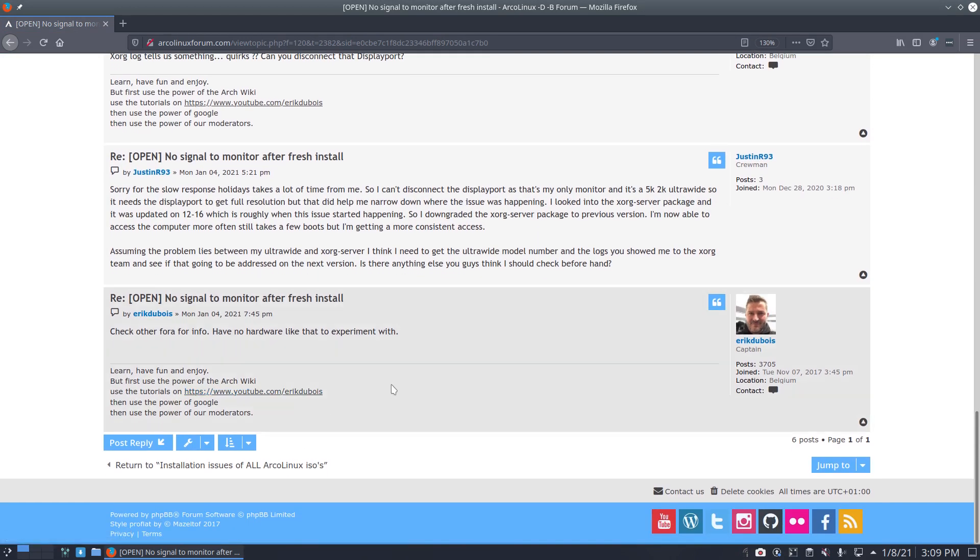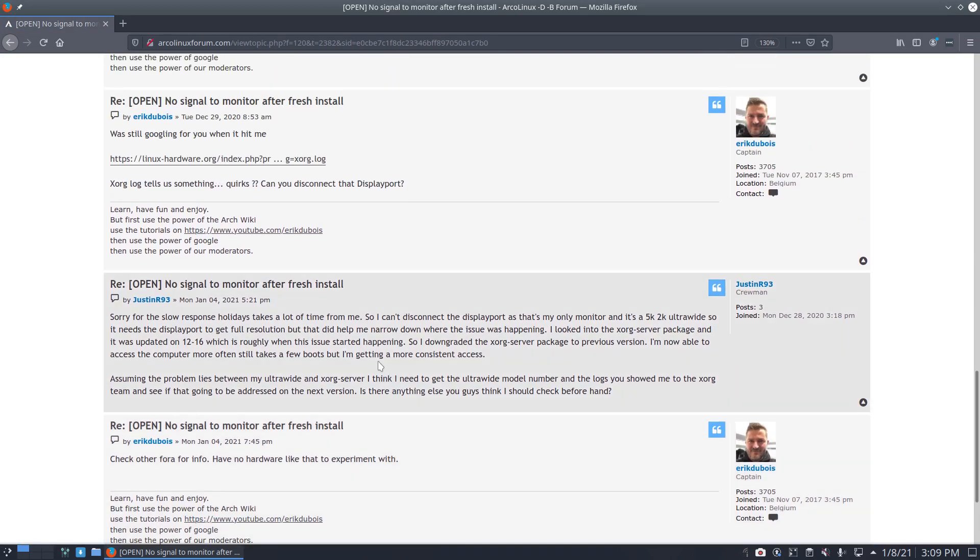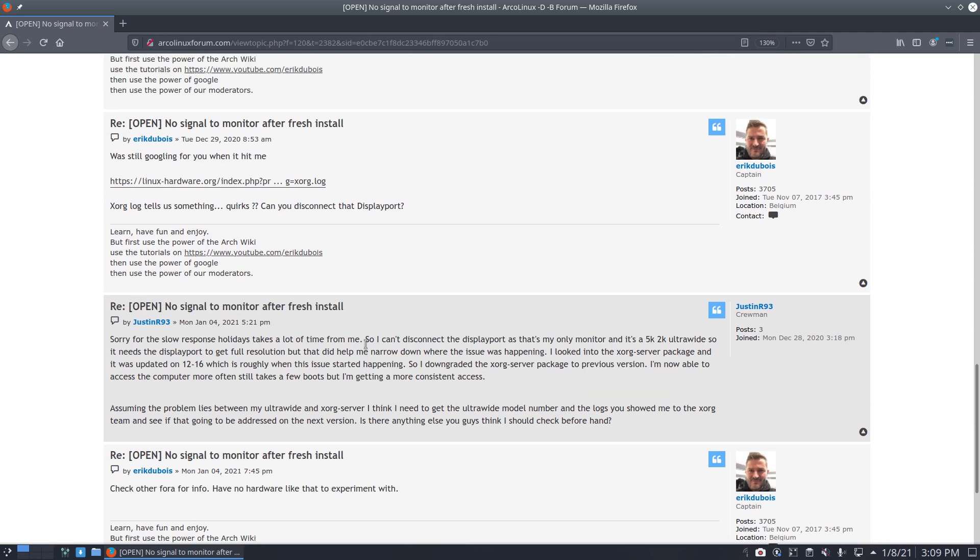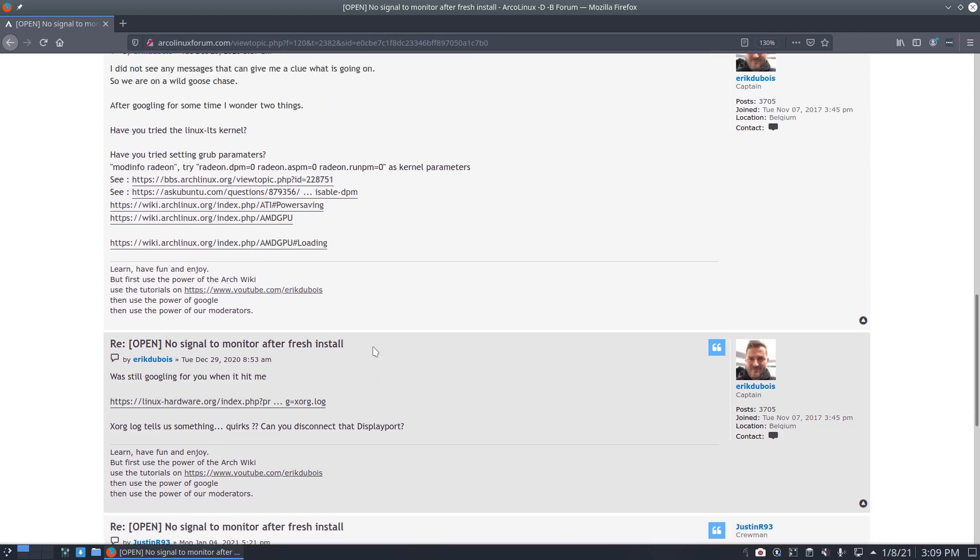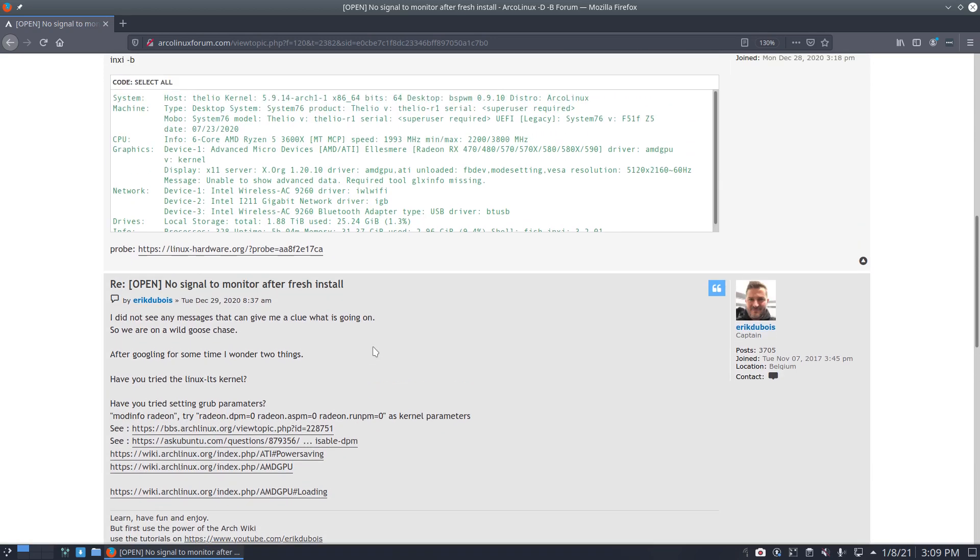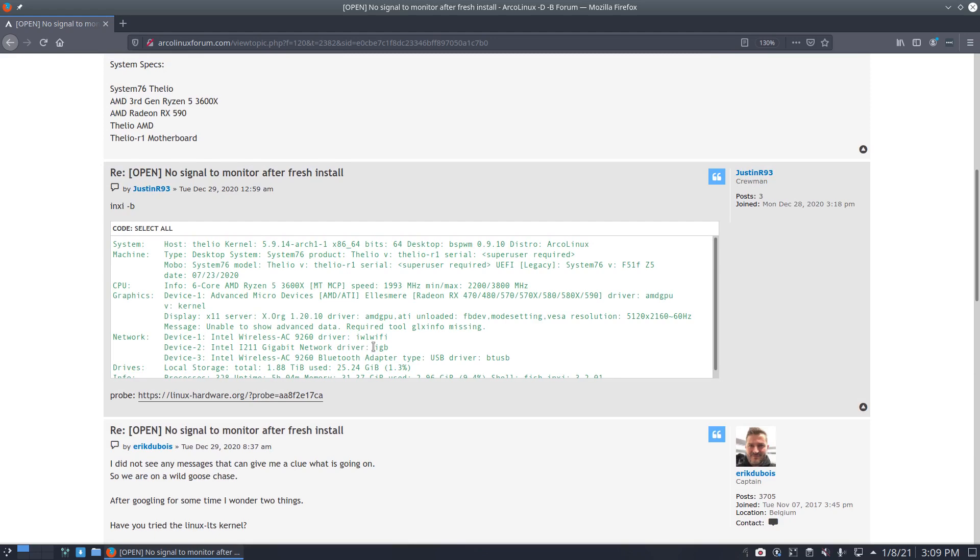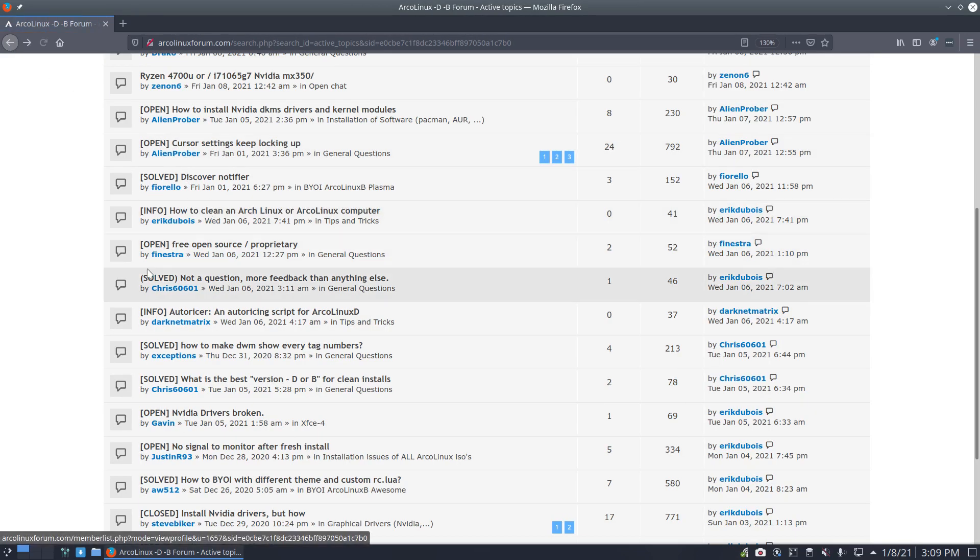And we were thinking and figuring things out and analyzing. That's by the way what we do here. We do not do it on Facebook, on YouTube, not even on Discord.